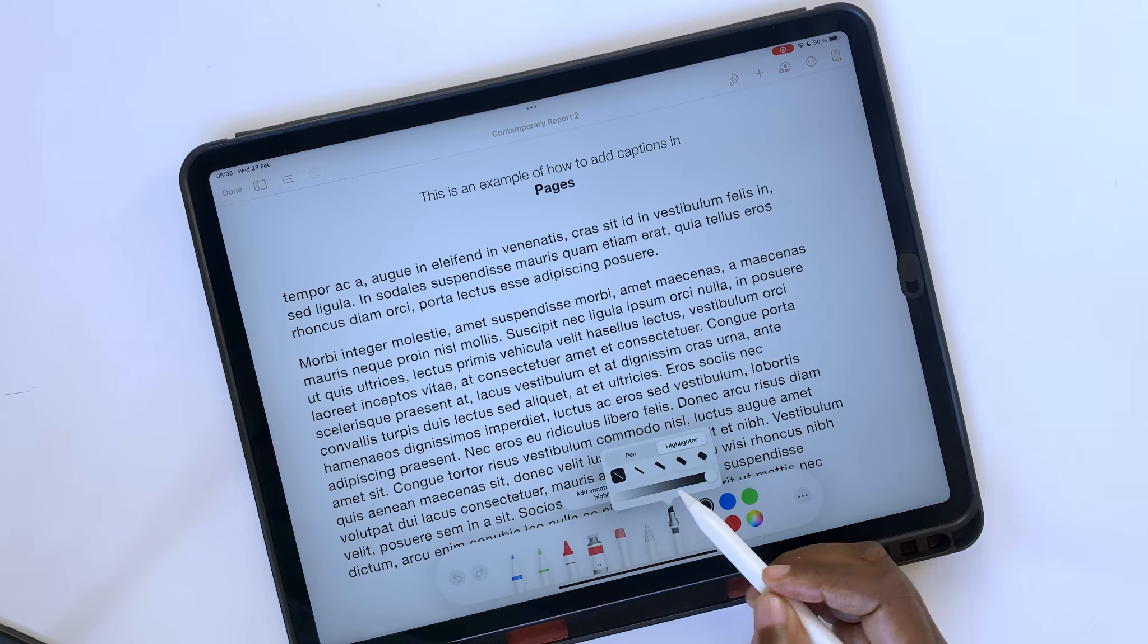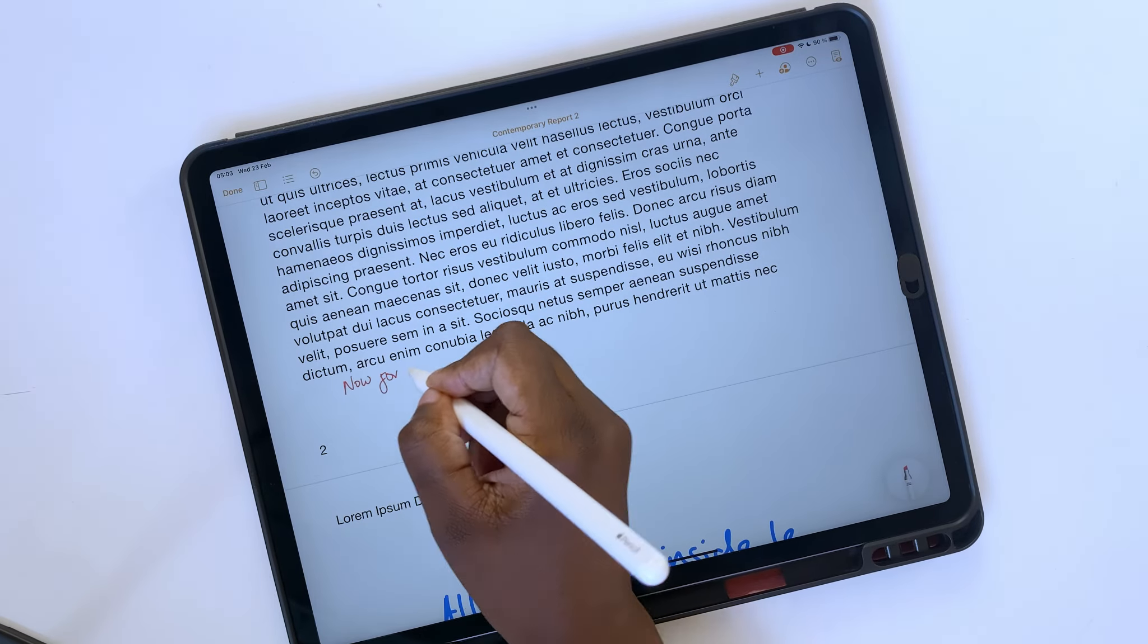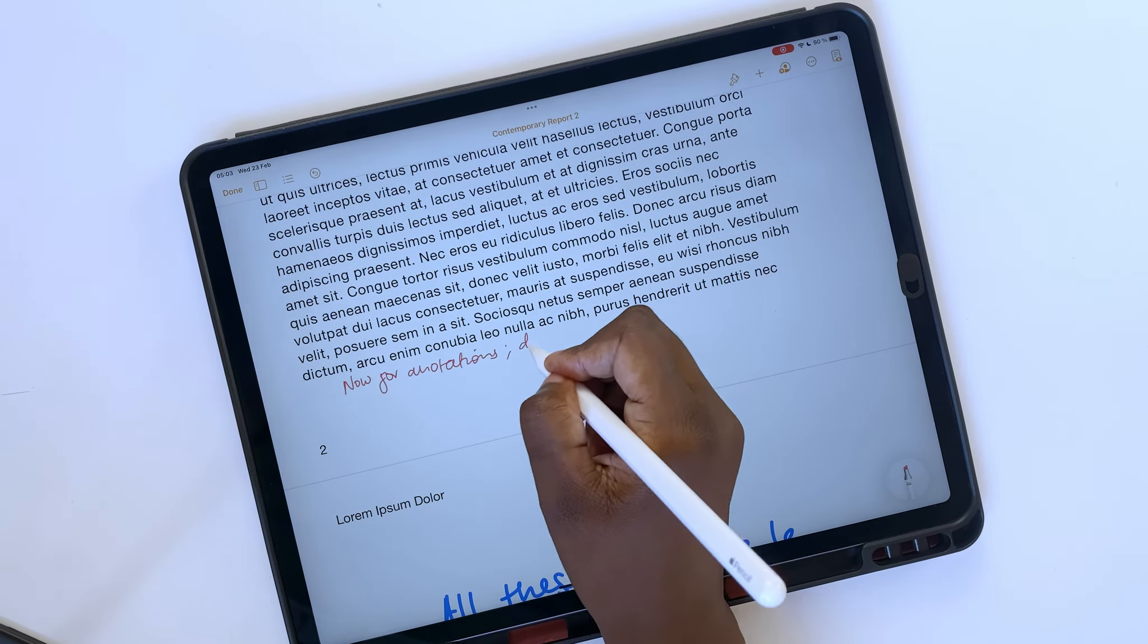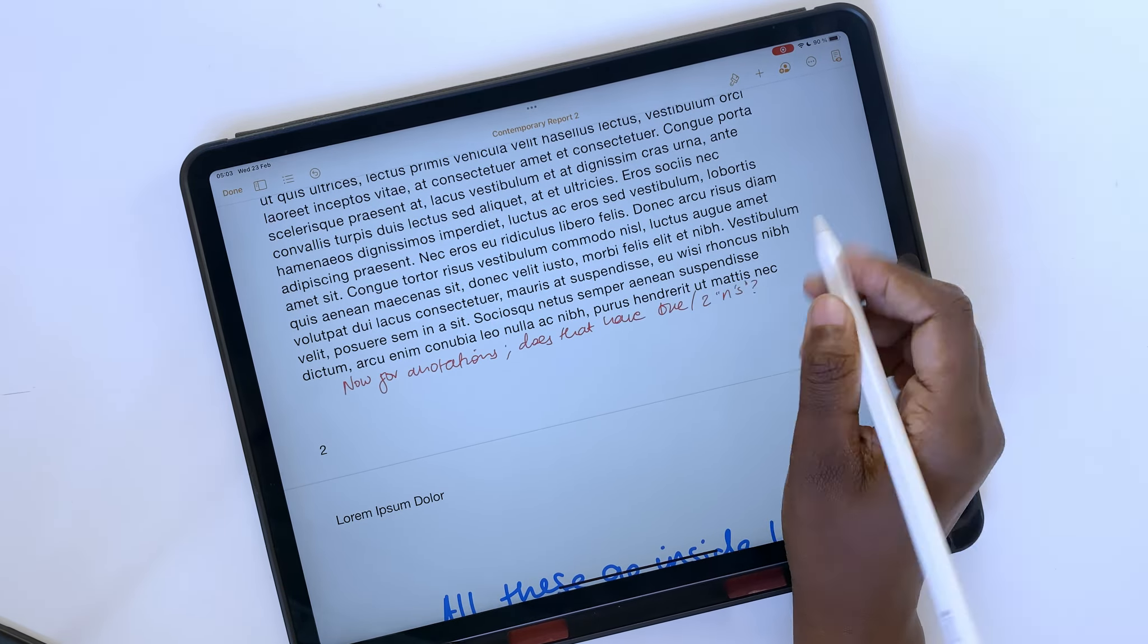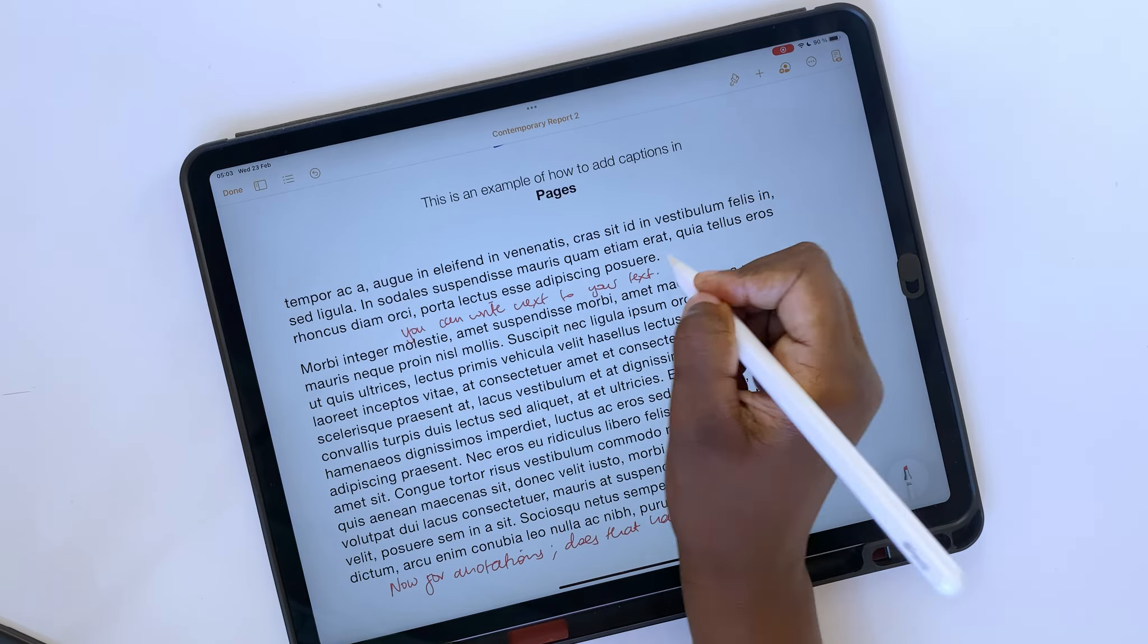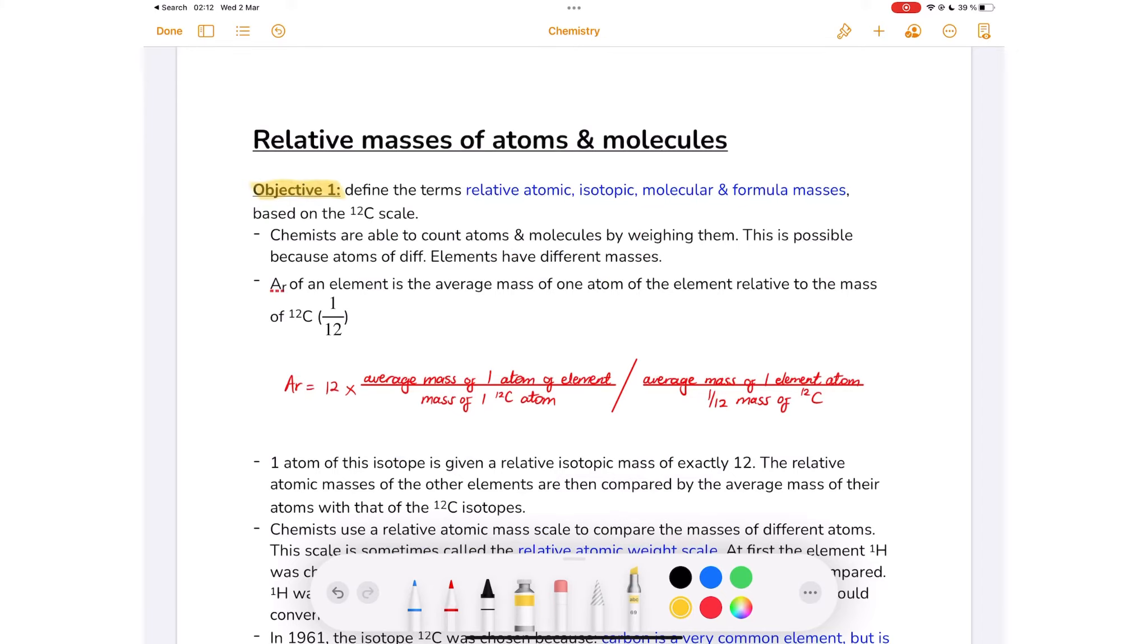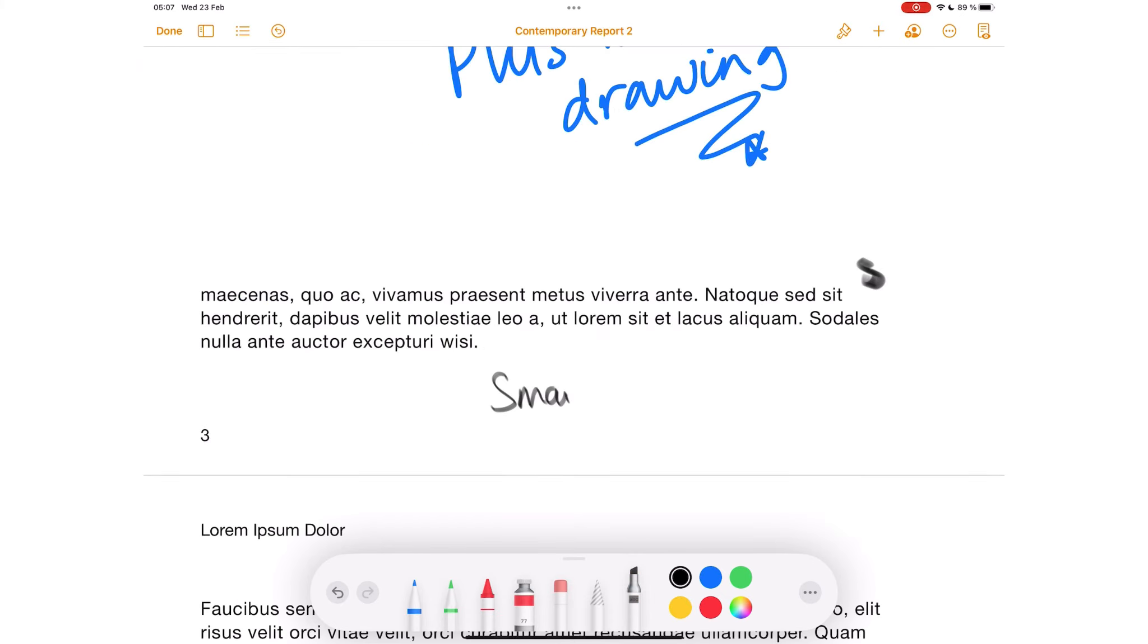You can annotate your documents with the highlighter tool. Unlike the other tools we have mentioned so far, this does not create a box for your annotations. It annotates the text on the page. The kind of annotation you get with PDF readers.